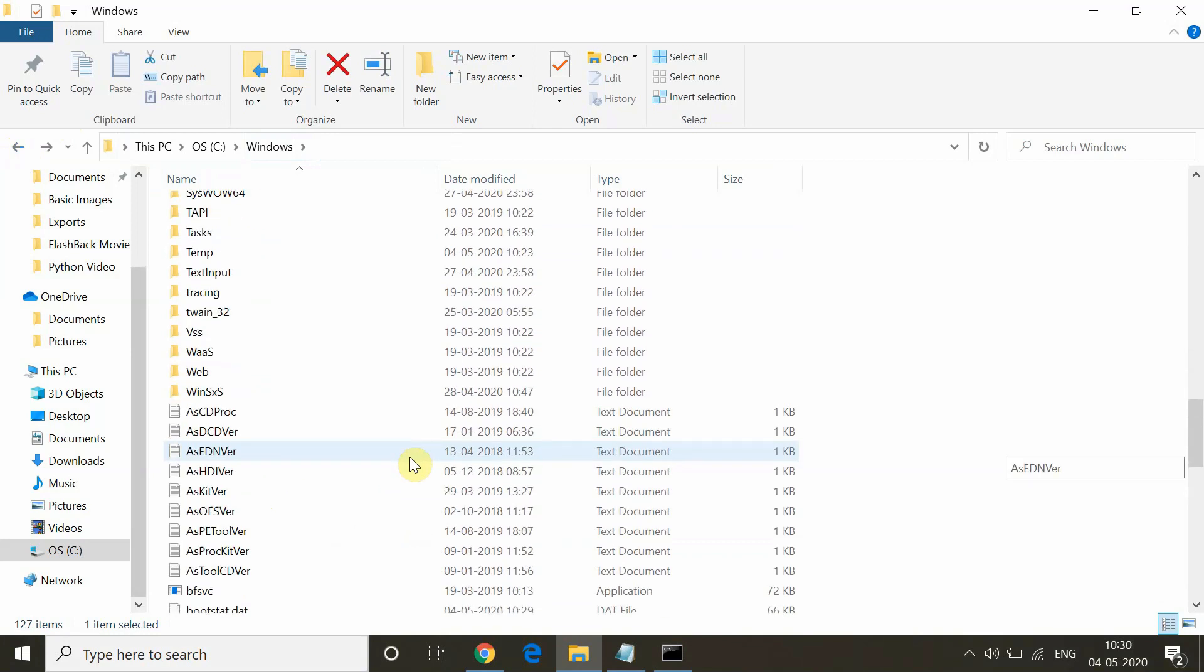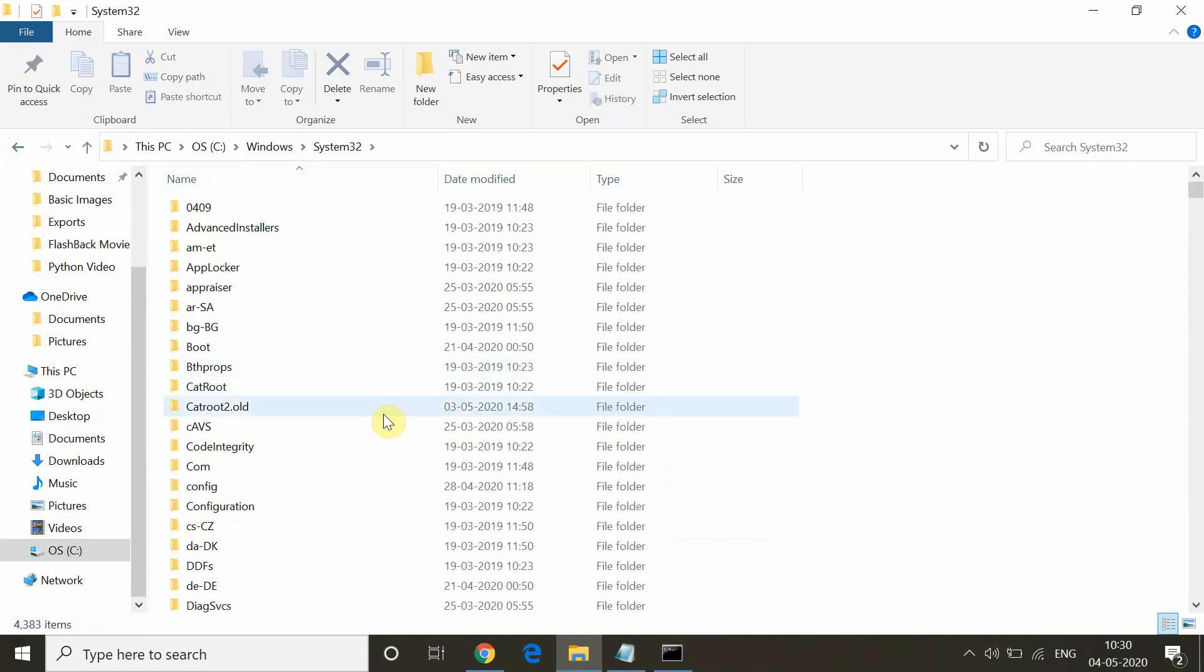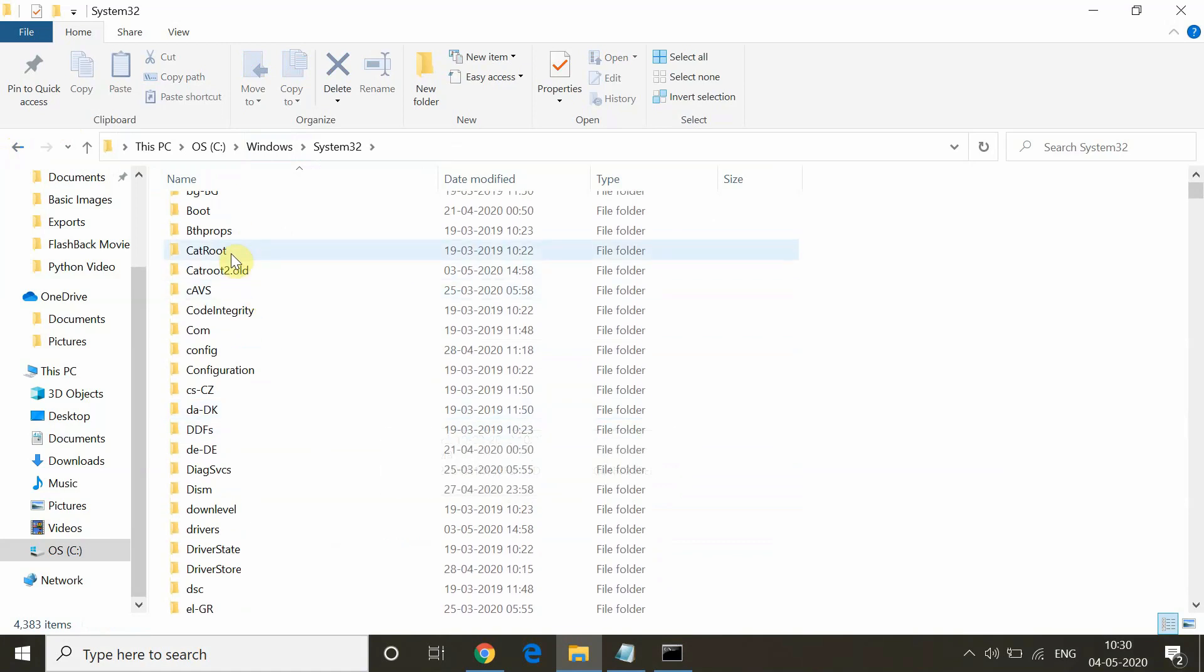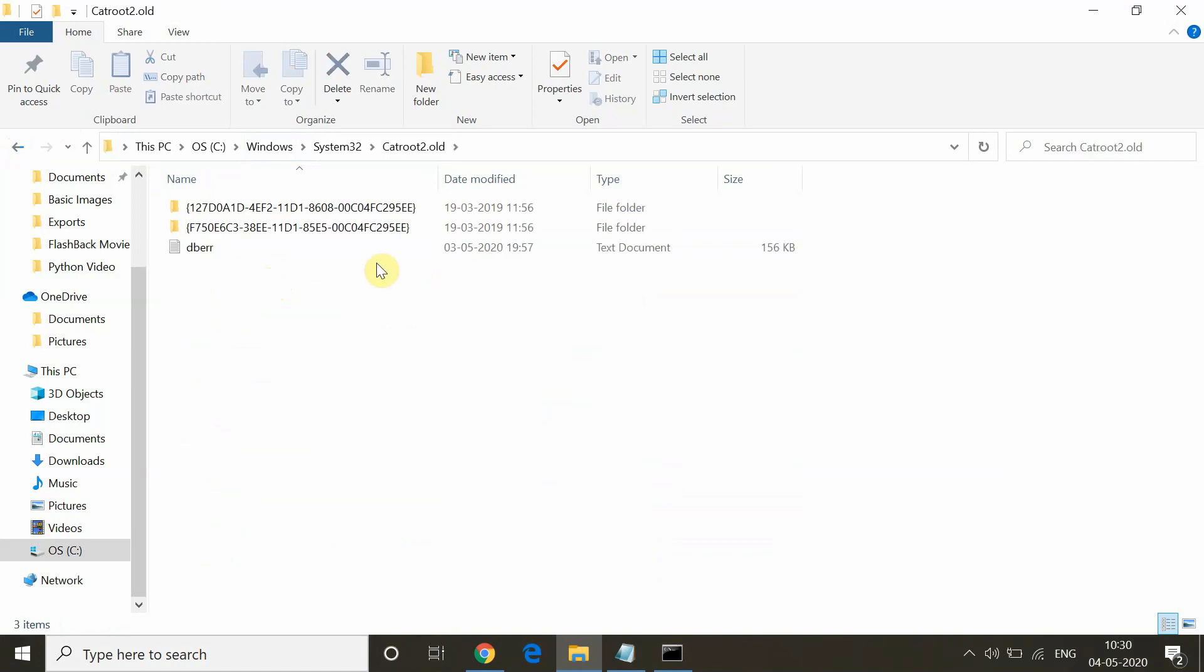Similarly in System32, we have changed the catroot2 folder name. We have to go here and catroot2 dot old. You can see here the name got changed to catroot2 dot old.